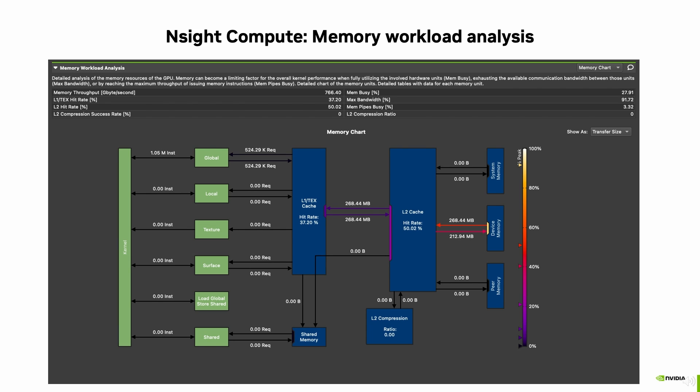GPU workloads often suffer from being heavily memory-bound with ever-increasing compute, especially in content creation where video frames are being streamed through memory with sometimes little processing like a color adjustment filter. The Memory Workload Analysis section of Nsight Compute helps to guide us to achieve the full memory bandwidth of our GPU and optimize data access patterns to increase the cache hit rate.